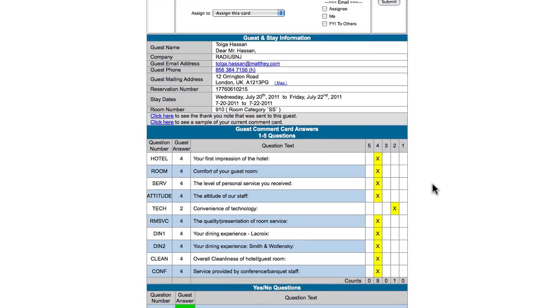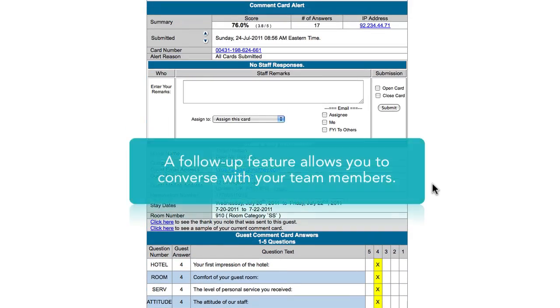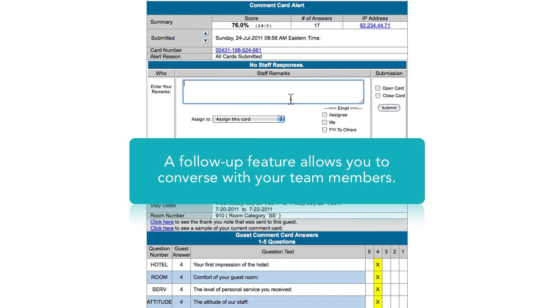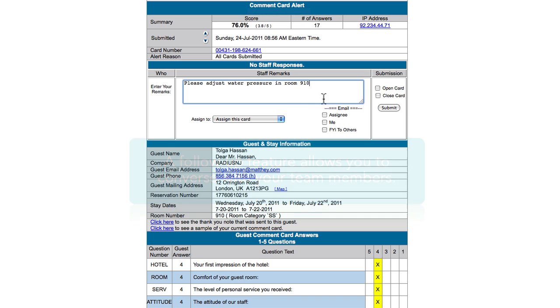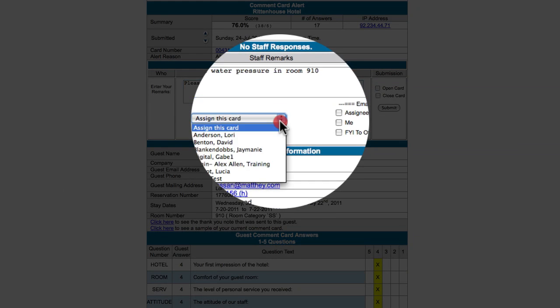Digital Alchemy provides a follow-up section towards the top of the Comment Card that will allow you to converse with your team members. You will have the ability to type specific notes and assign the card to another user while copying yourself or other team members.